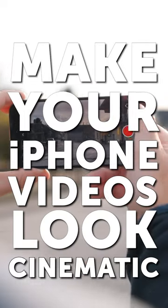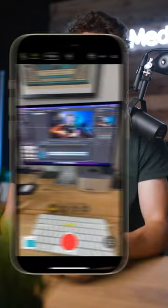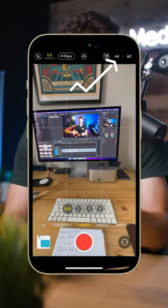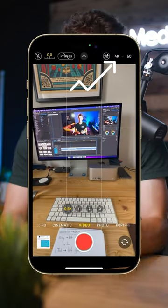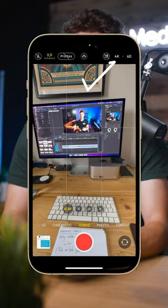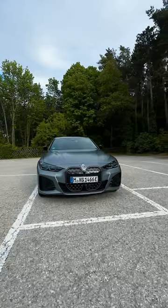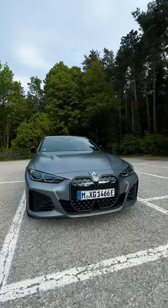Make your iPhone videos look cinematic by following these three tips. Shoot in 4K. By default, your iPhone is set to 1080p. Just tap on HD and you'll switch over to 4K.